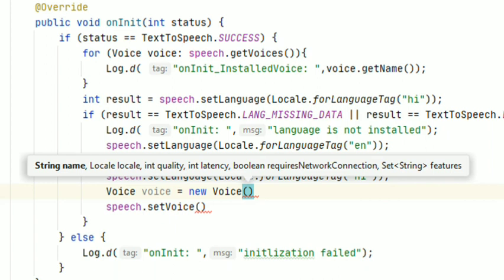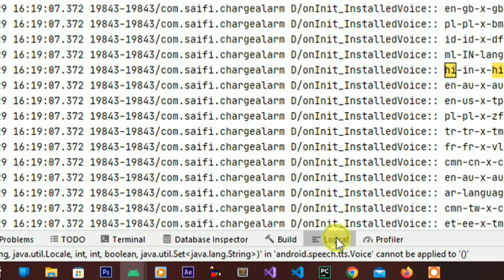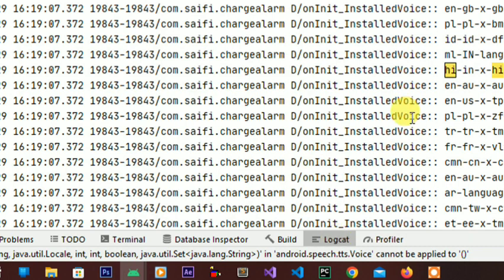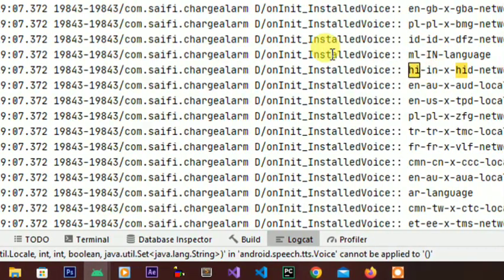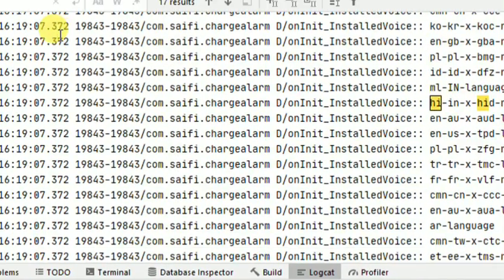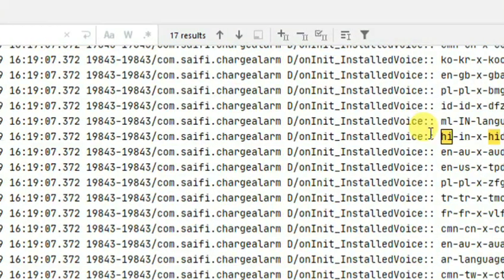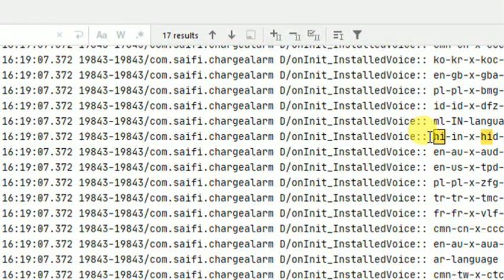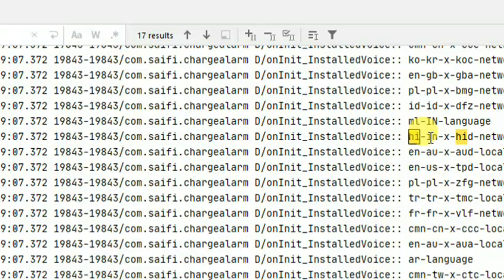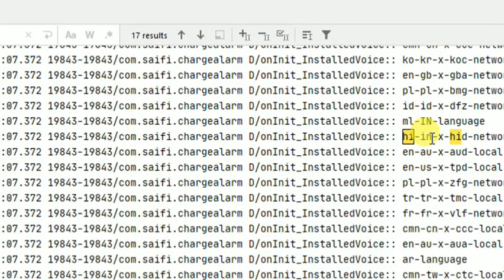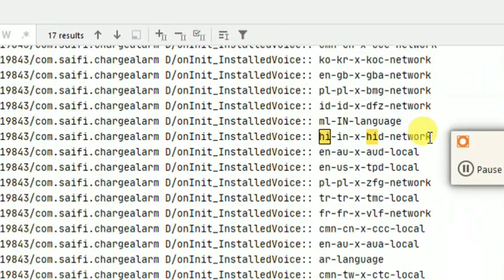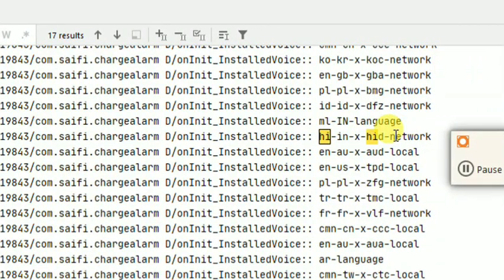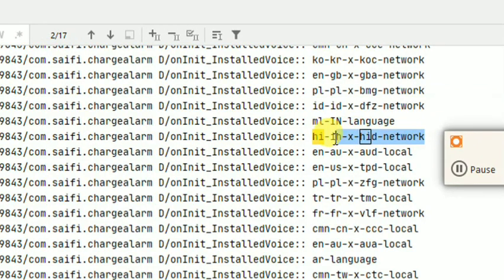We have to give the voice name from what we can see here in our logcat. We have to find, because I am using Hindi language, so we have to find for Hindi. I am typing here hi and you see the result: hi for Hindi, I am means India, and we have to choose this language.